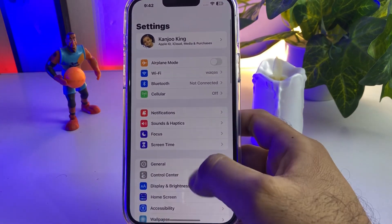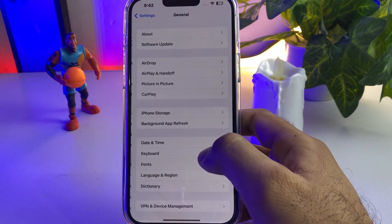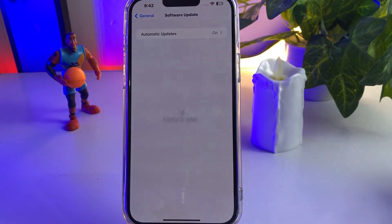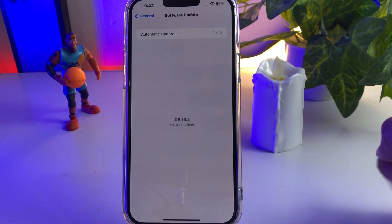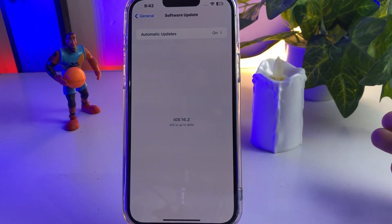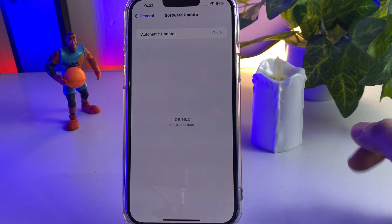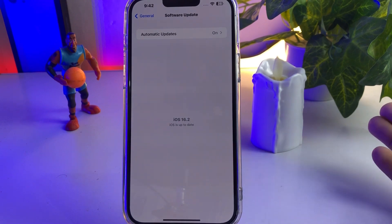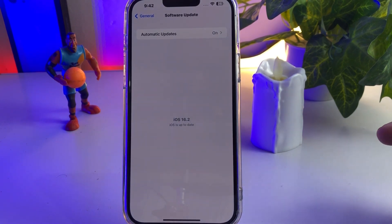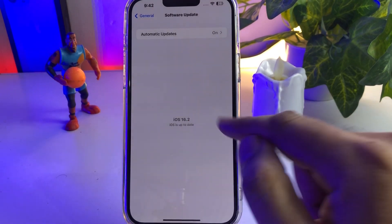Open iPhone Settings, tap on General, tap on Software Update. Make sure you don't have any pending software update. If you do have a pending update, update your iPhone to the latest iOS version — this can easily fix the battery draining fast issue on iOS 16.2.